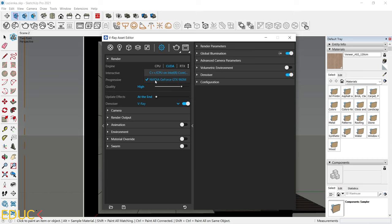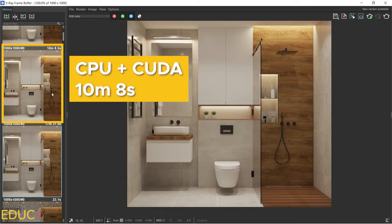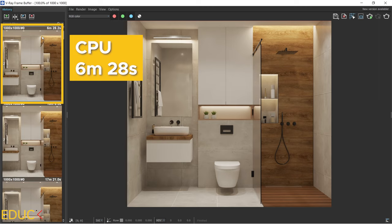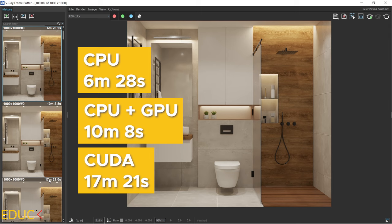Thanks to it, your render will be created using graphic card and computer processor. As we can see, my render with GPU and CPU was created during 10 minutes. And the last render was created with CPU only, and it took only 6 and a half minutes. As we can compare these three results, the fastest in my case is CPU.